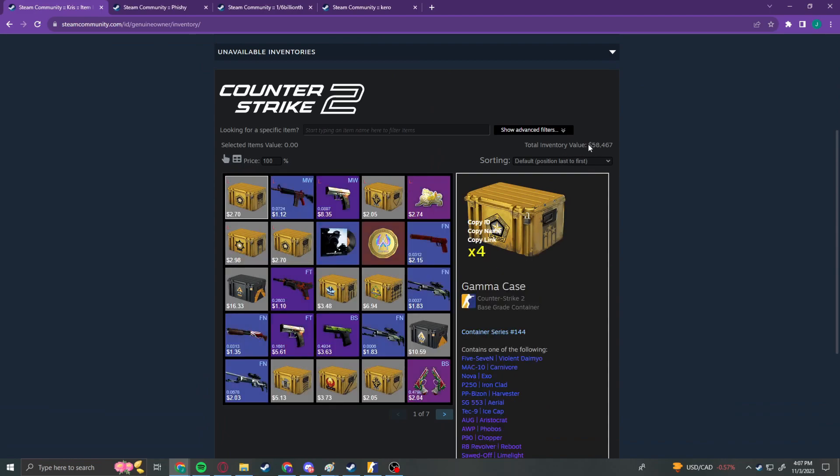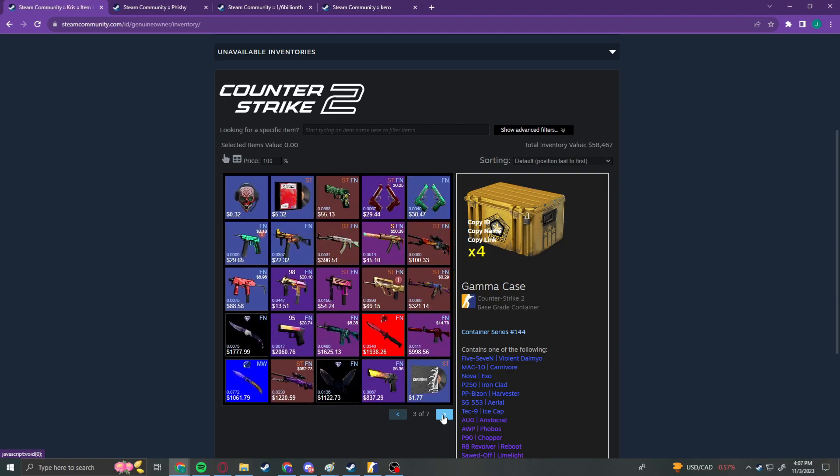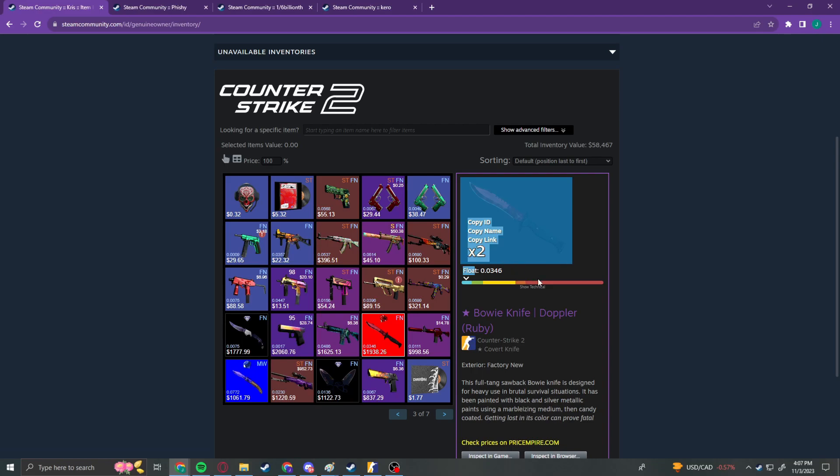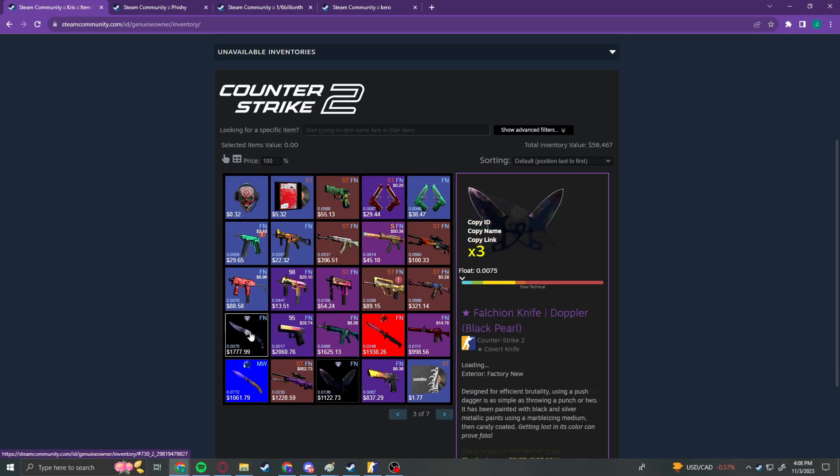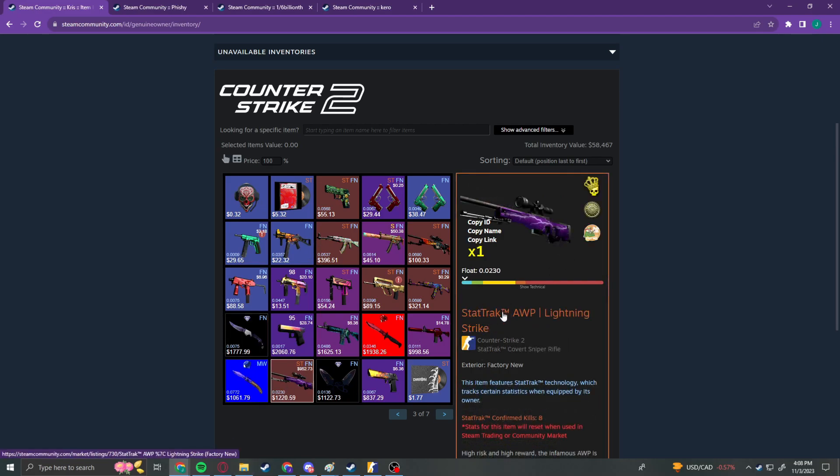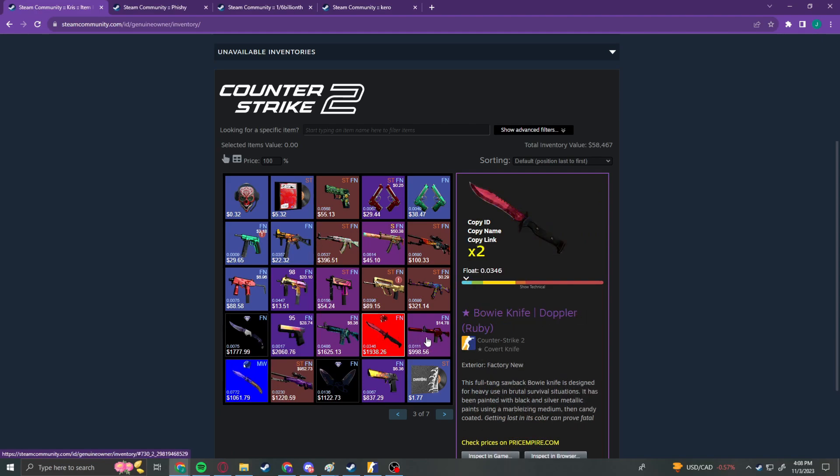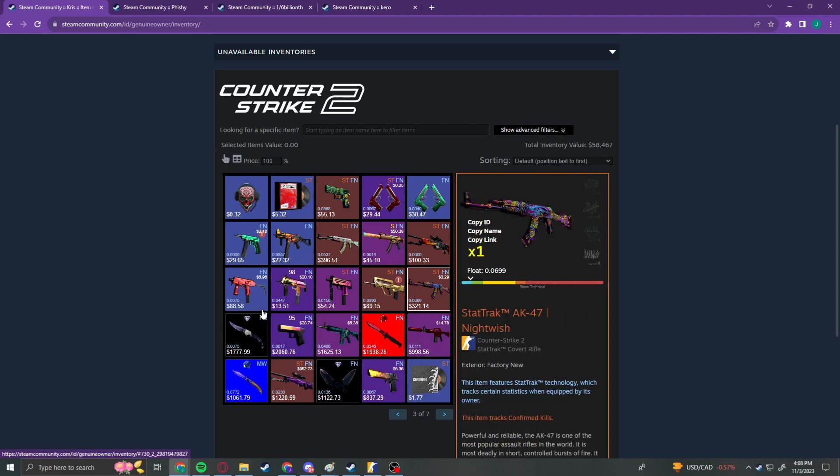This is evaluating it at 58,000, which is nowhere near, but we'll go through and kind of highlight some of the really, really big skins in here. So obviously we've got two Feo Doppler Rubies. We have three Shadow Dagger Black Pearls. We have three Falcon Black Pearls. We have a Stat Trek Op Lightning Strike in Factory New. We have a Navaha Sapphire in Minimal Wear. We have a Hot Rod.